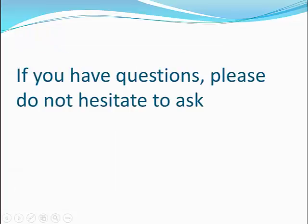If you have any questions, please do not hesitate to ask me. Thank you.